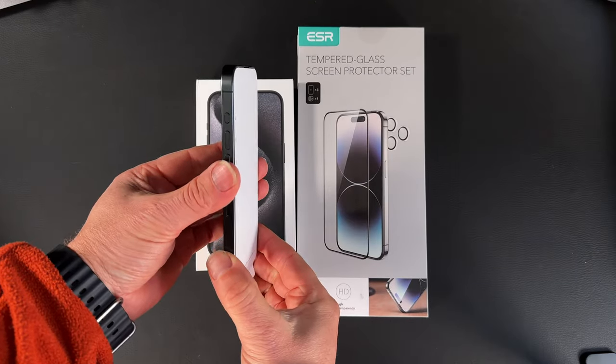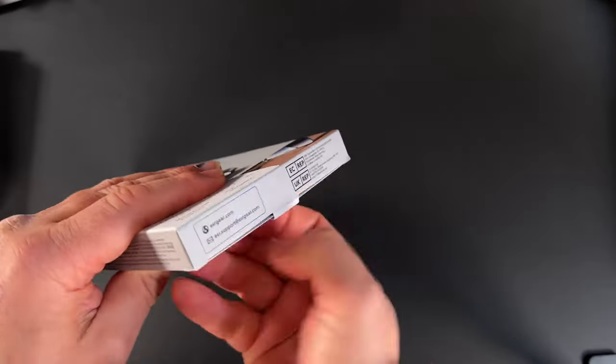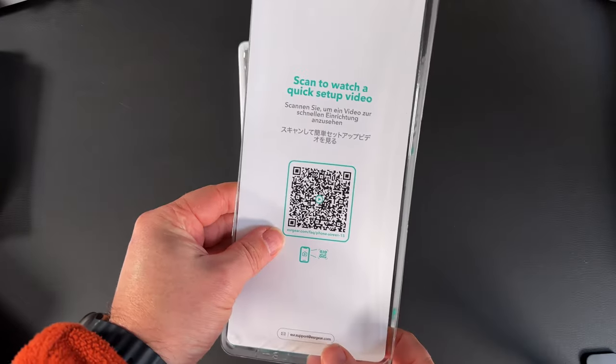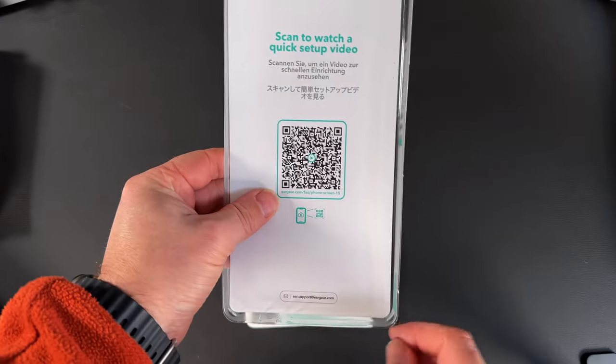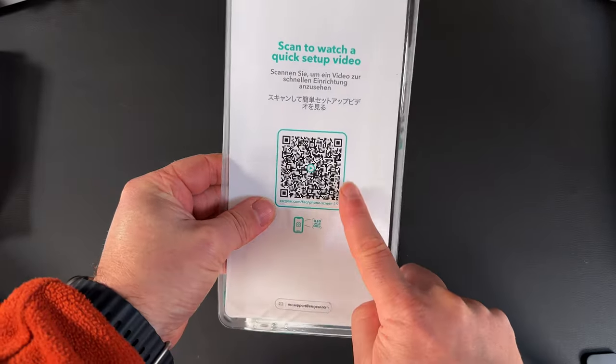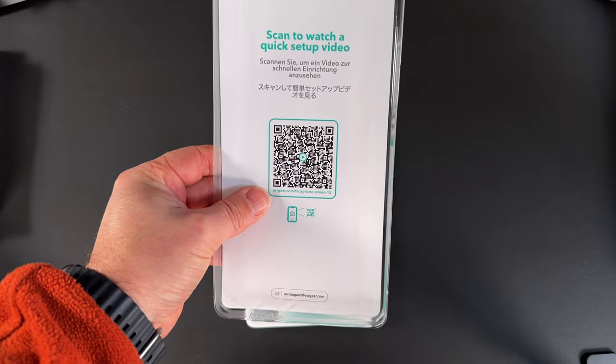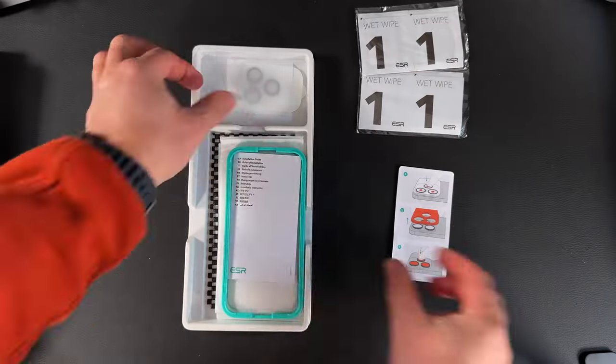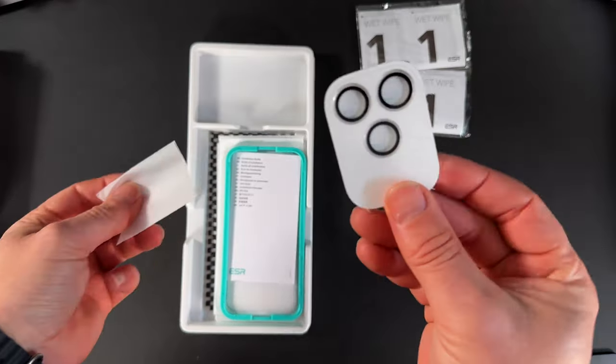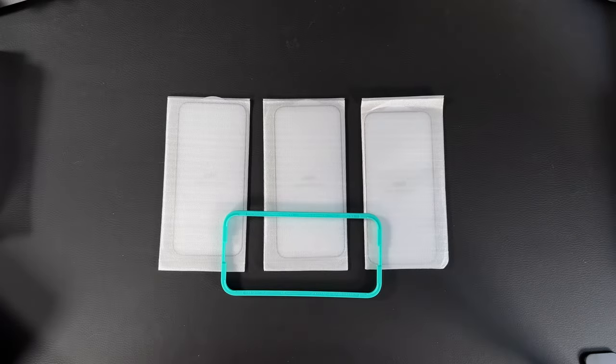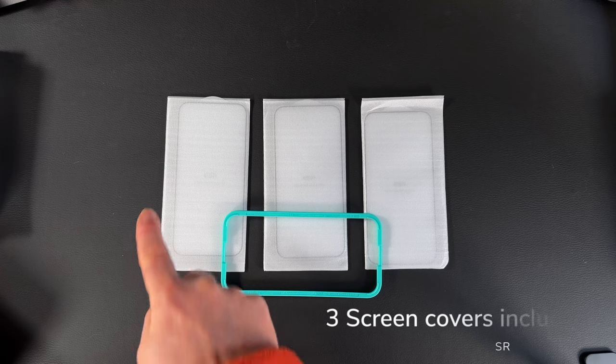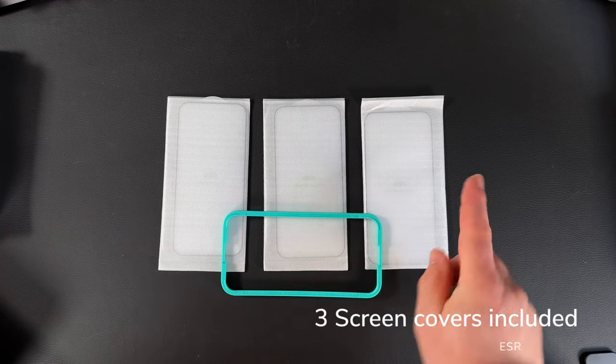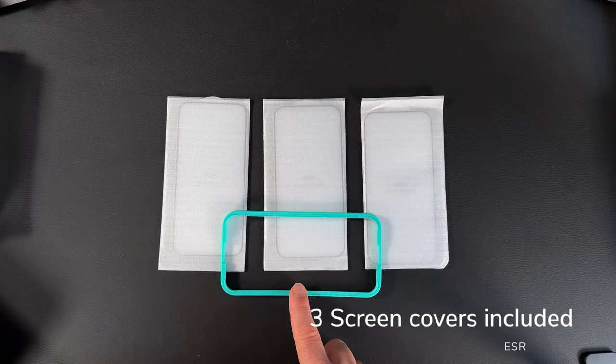Here we got a brand new iPhone 15. Inside the box we've got a quick QR code, so it's got a how-to video if you want to follow along from the manufacturer's video. Inside we have the wipes, the lens covers, three screen protectors included which will last you a good year, and the easy mounting frame.